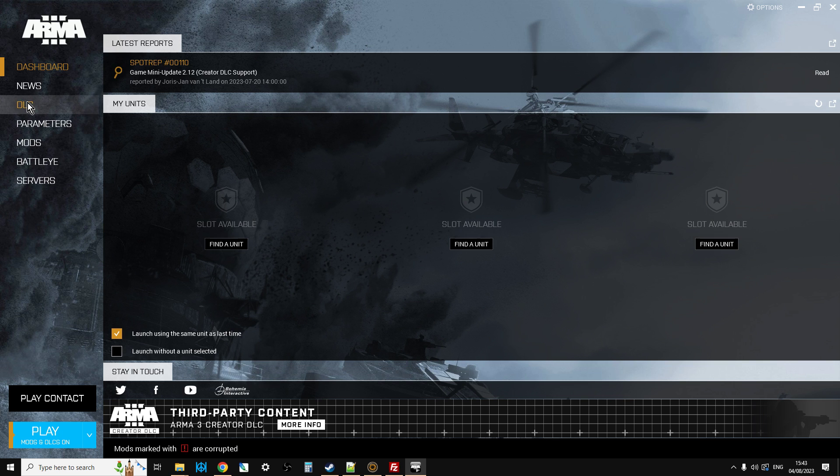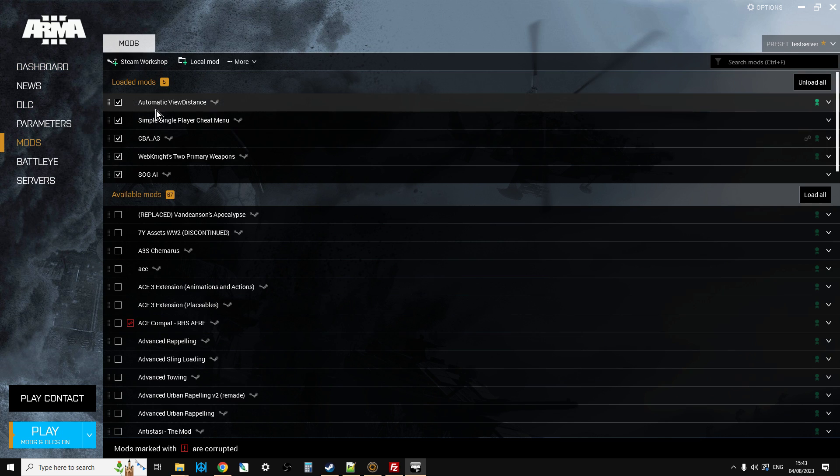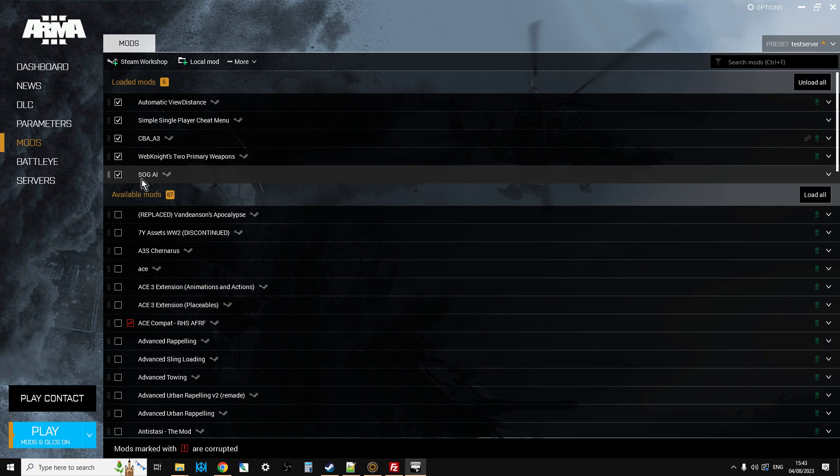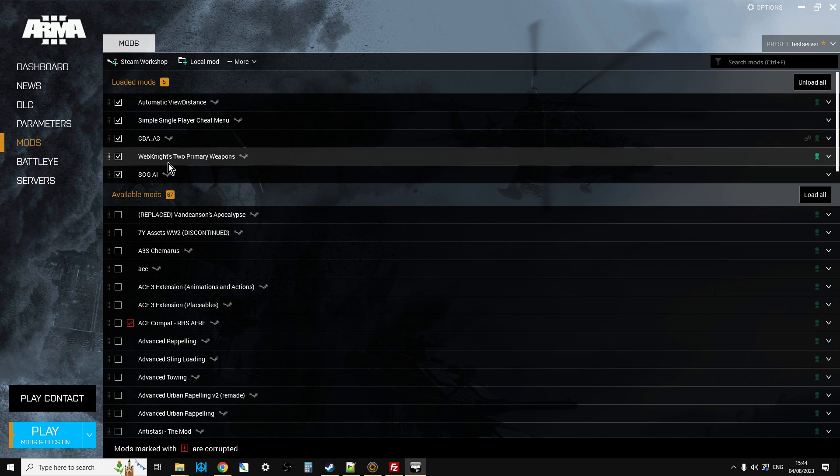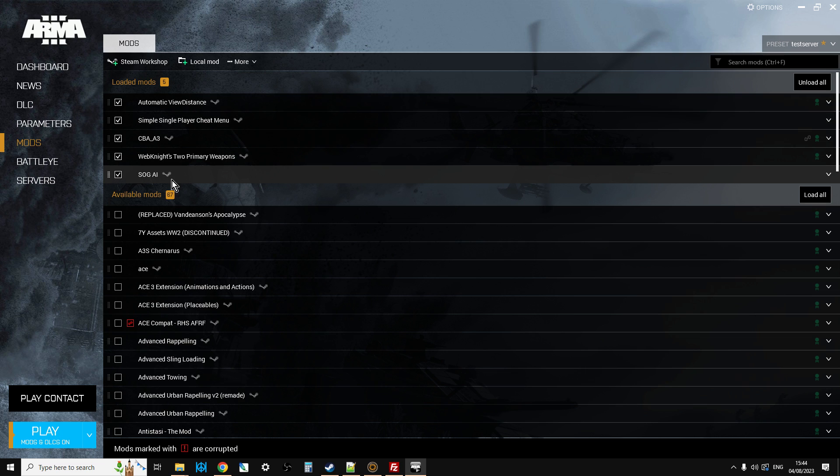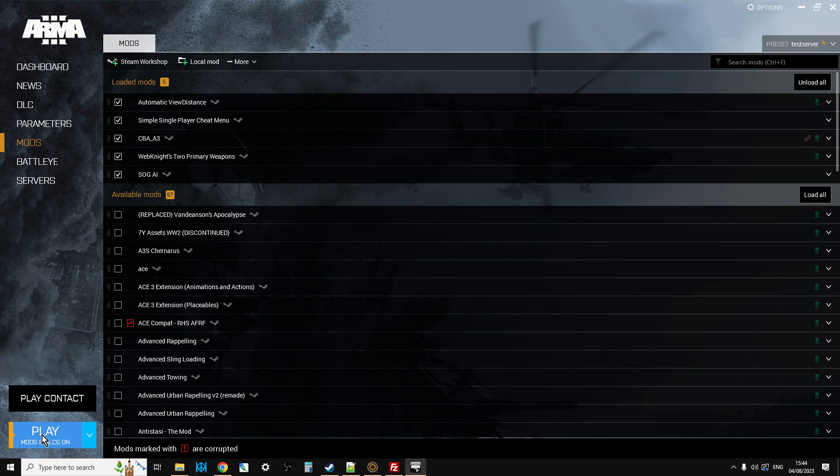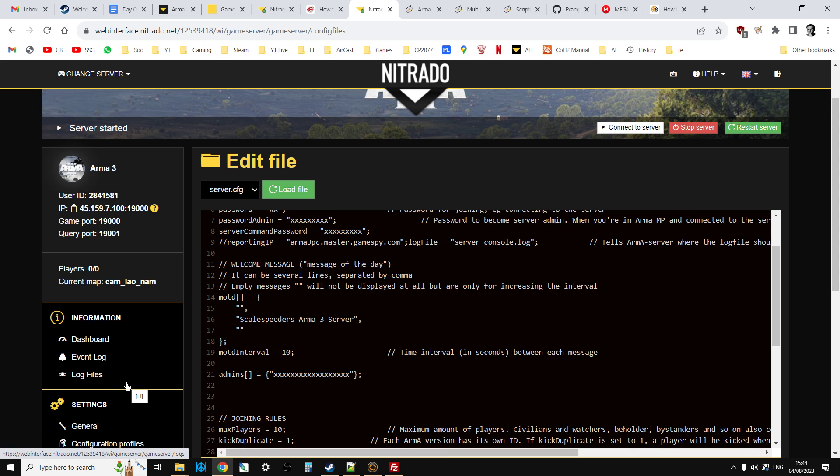So, you fire up the Arma launcher, go into the DLC, make sure you've selected the DLC, go to the mods, make sure you've got the mods selected that you want to be using. Again, the server is not going to check that you've got the right mods. So, don't load too much and don't load anything you don't want to have. Maybe what you would do is you'd say, okay guys, what I want you to have loaded is webknights two primary, CBA three, and automatic view distance. And then as the admin, you're going to have SOG AI and simple single-player cheat menu. Although my thoughts are that when players are new to Arma 3, there's nothing wrong with a bit of cheating, so I'd probably let everybody have access to the simple single-player cheat menu.